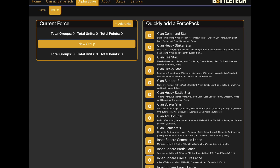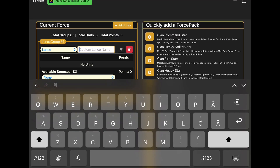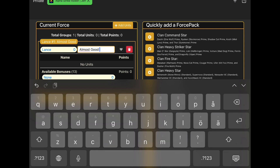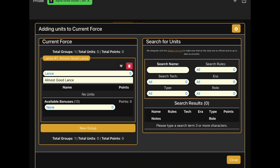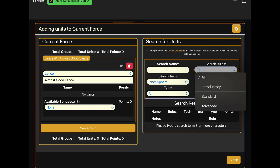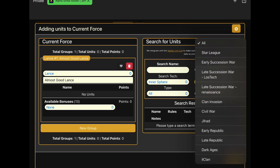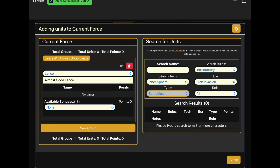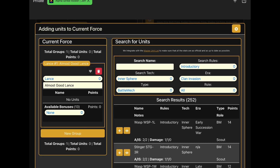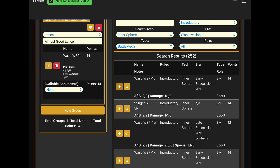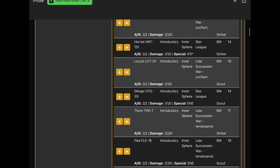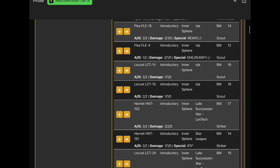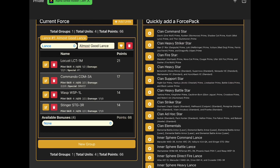My current force is empty, so let's add a new group — we can even name it. Let's call this one 'Almost Good Lance.' We can then add units; it's integrated with Master Unit List and you can use all the search options, for example filtering for Inner Sphere mechs, introductory mechs, era up until Clan Invasion, and BattleMech type. Let's just throw in a Wasp, a Stinger, a Flea, and maybe a commander — this is going to be a very light lance indeed.